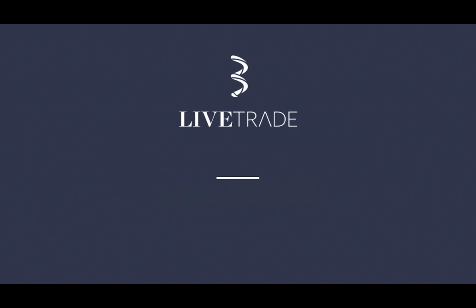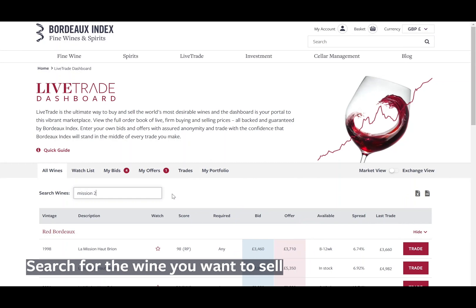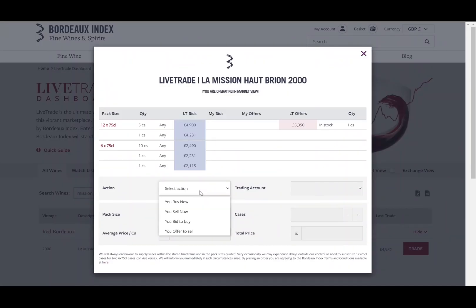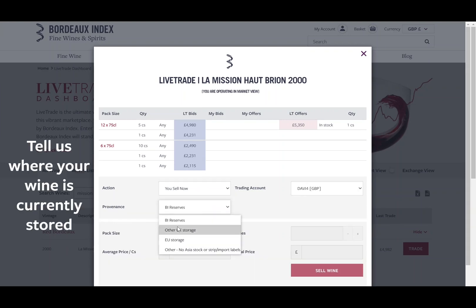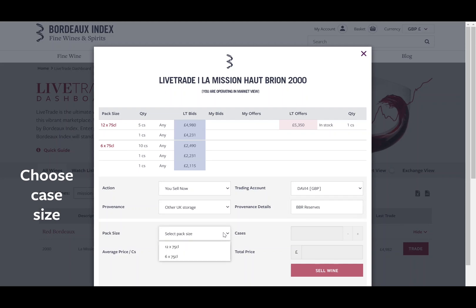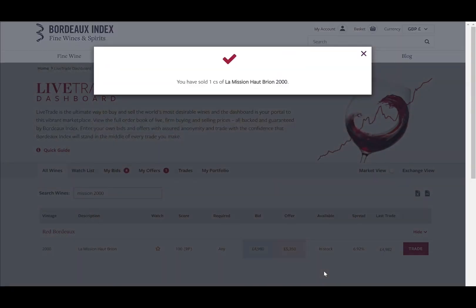Start selling. Search for the wine which you want to sell. Select Sell Now. Then let us know where your wine is currently stored. Enter the case size and select Sell Wine. You have now completed this trade and sold your wine.